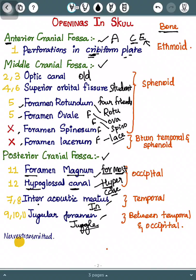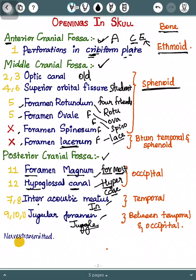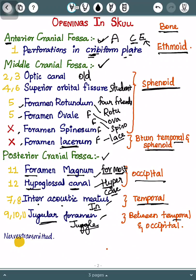Now we can see the bones where each cranial fossa is present. The anterior cranial fossa is in the ethmoid bone. In the middle cranial fossa, the first five openings — optic canal through foramen spinosum — are in the sphenoid bone. Foramen lacerum is the exception; it is present in between the temporal and sphenoid bones. In the posterior cranial fossa, foramen magnum and the hypoglossal canal are in the occipital bone; the internal acoustic meatus is in the temporal bone; and the jugular foramen, which is the exception, lies between the temporal and occipital bones.